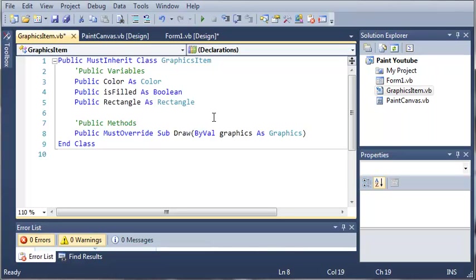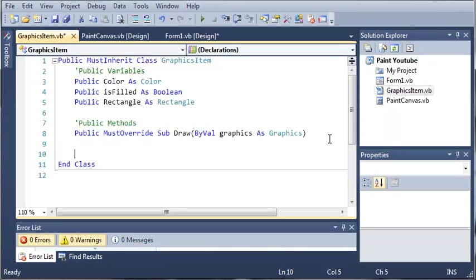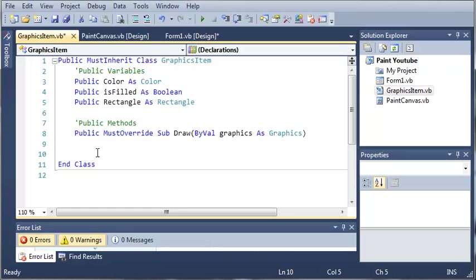You can see that it says MustOverride. What this means is that every class that inherits from GraphicsItem must override the Sub Draw. They must have another Draw sub for themselves or else they will get an error and won't be able to compile.